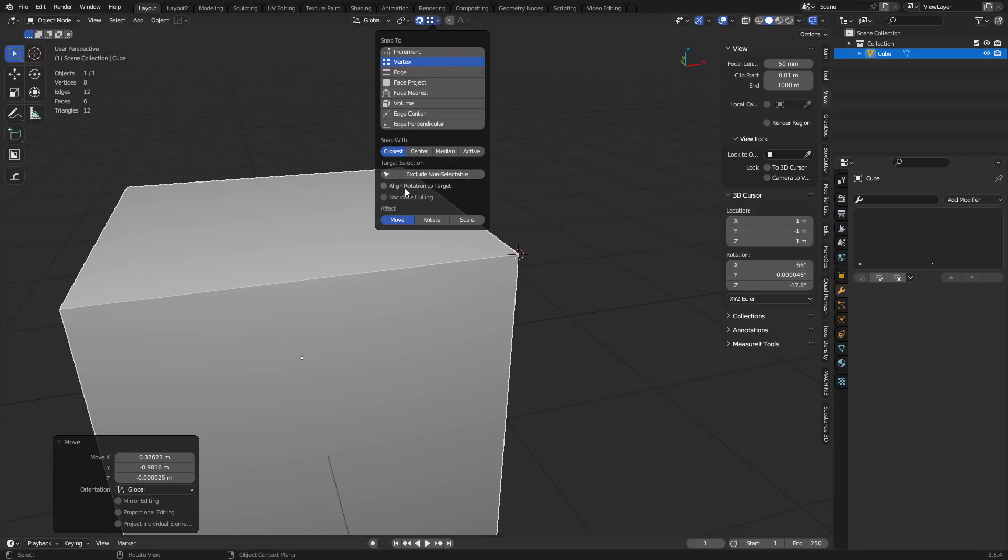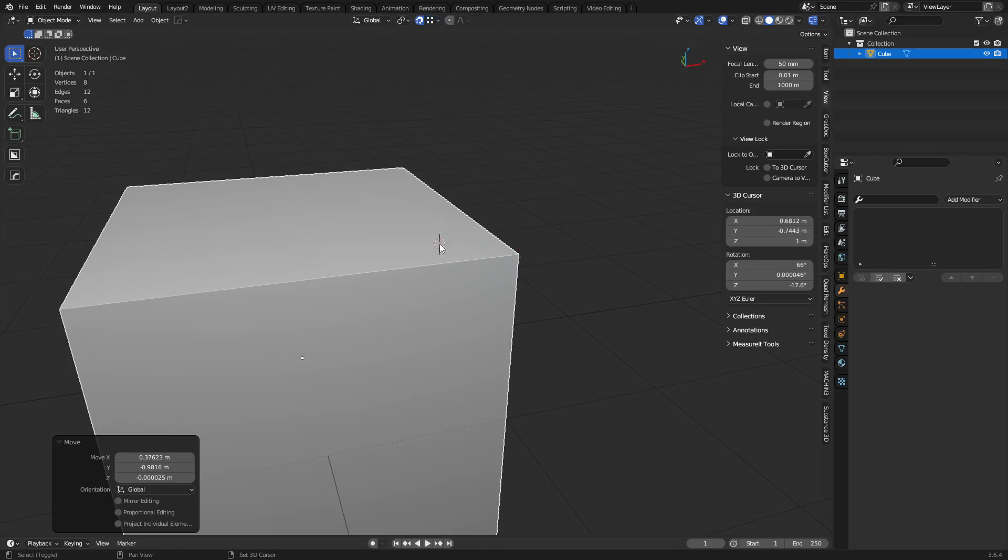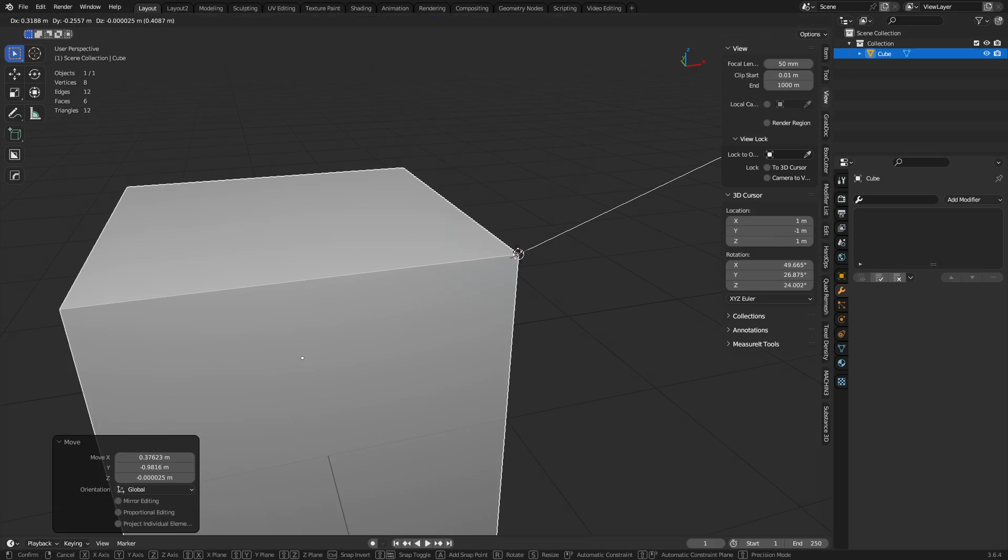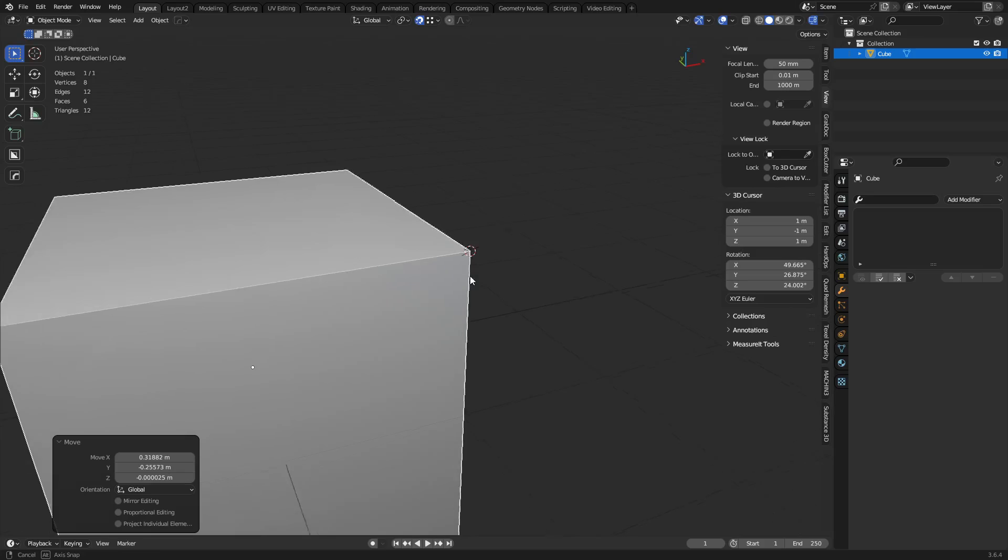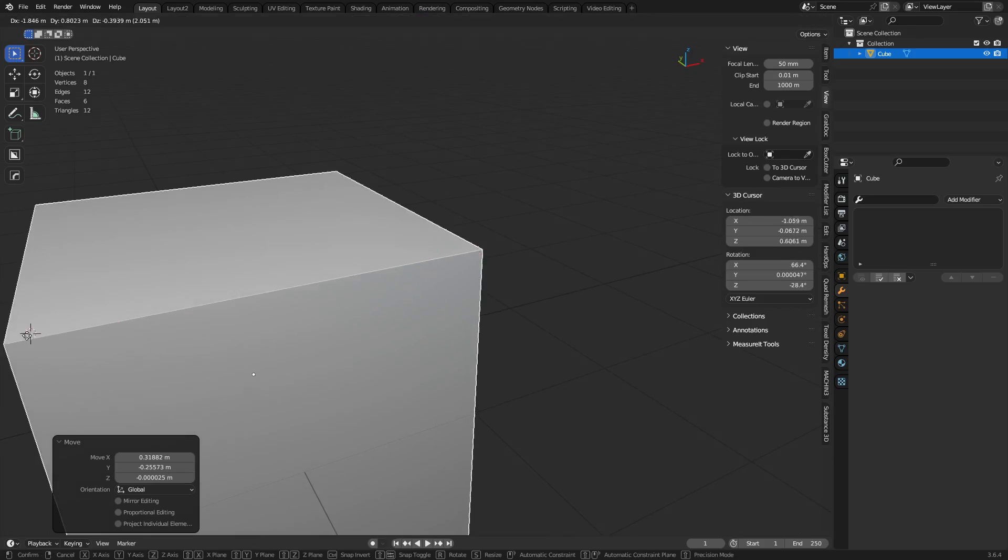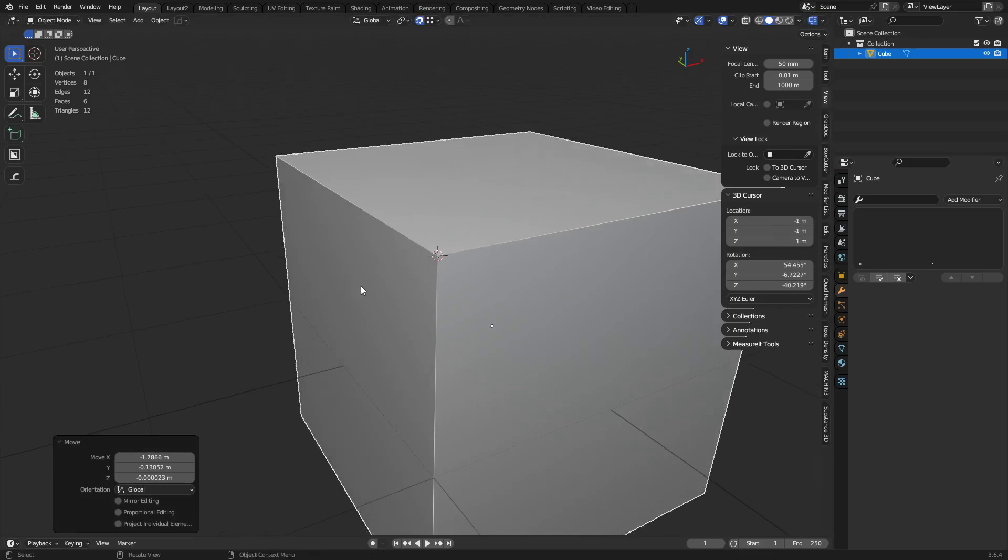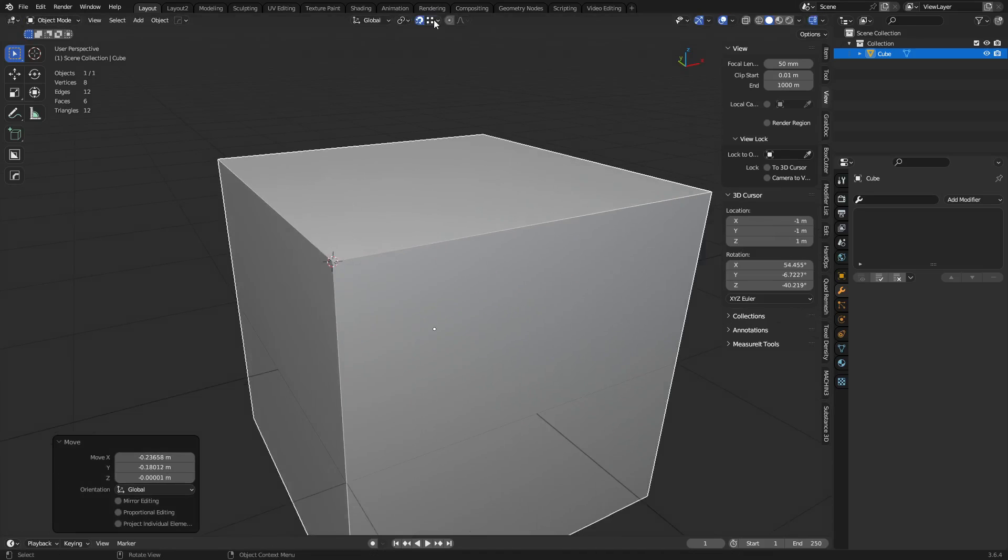We can also adopt their rotation, align rotation to target. Okay, you can see how that worked out. And that's cool.